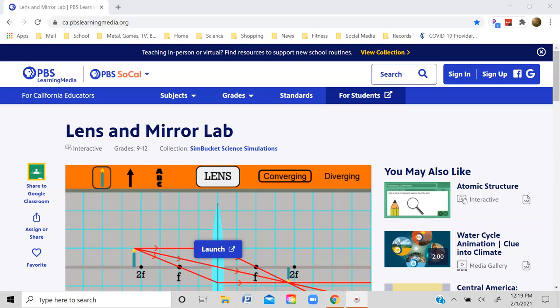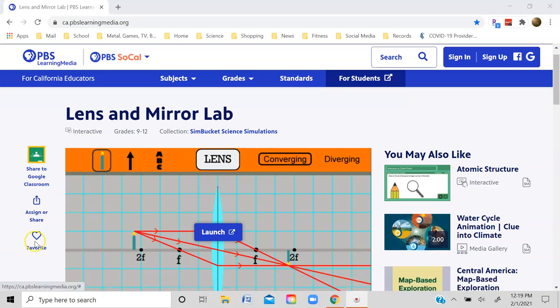This screencast is the second one that uses this lens and mirror simulation to take a look at mirrors and lenses. I've already used this animation in a previous screencast to take a look at image construction for both concave and convex mirrors. Now we'll use it to take a look at the images associated with converging and diverging lenses.